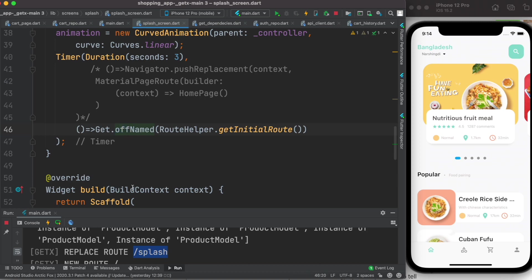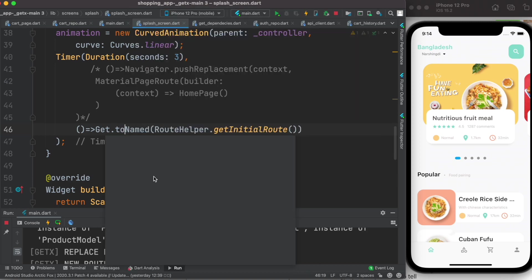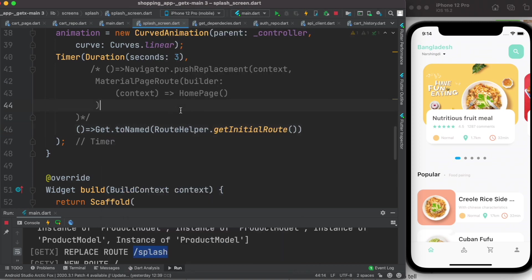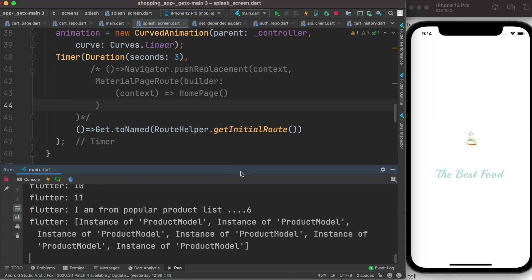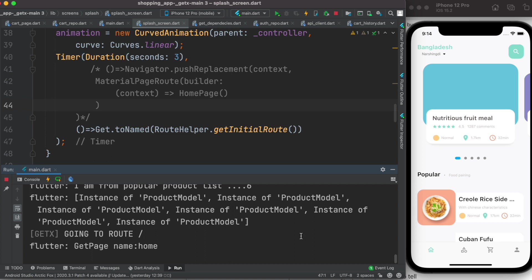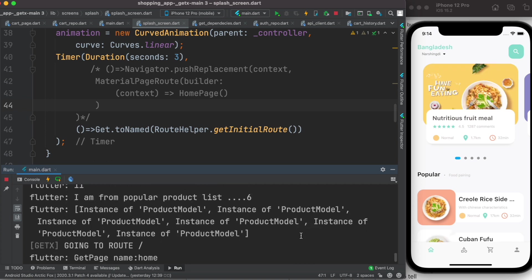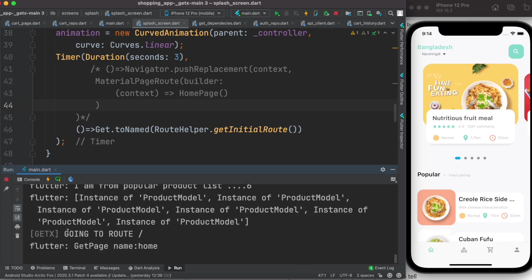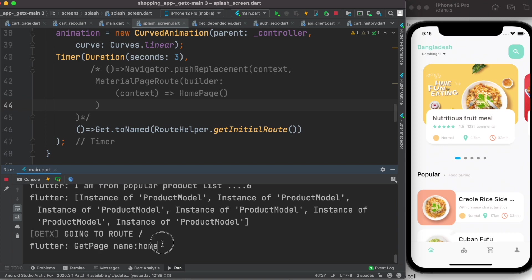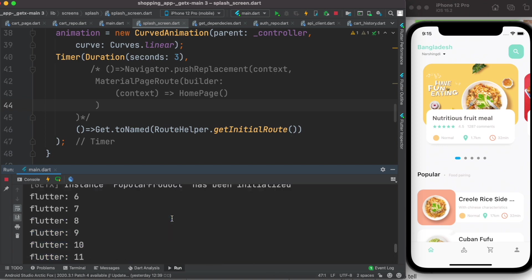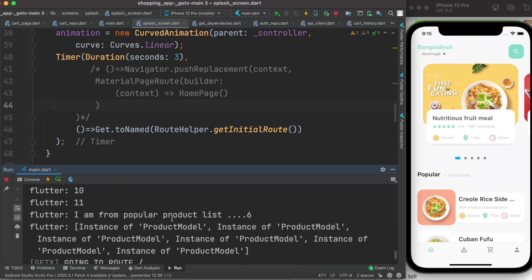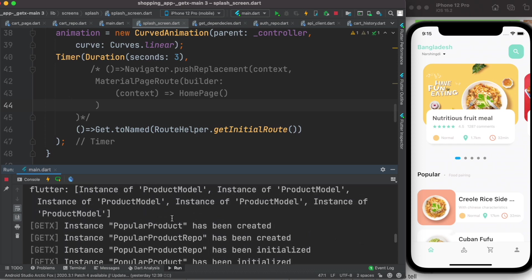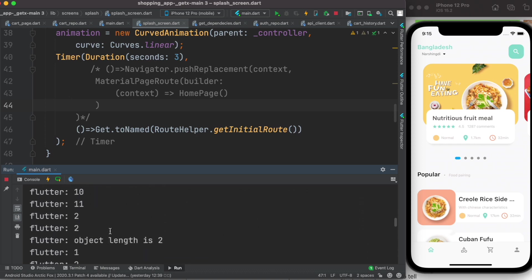Now over here you see that it's going to main route. Unlike earlier, we didn't see that product controller onDelete has been called. If we see the log over here, nowhere it says that they have been deleted. It's all been created.